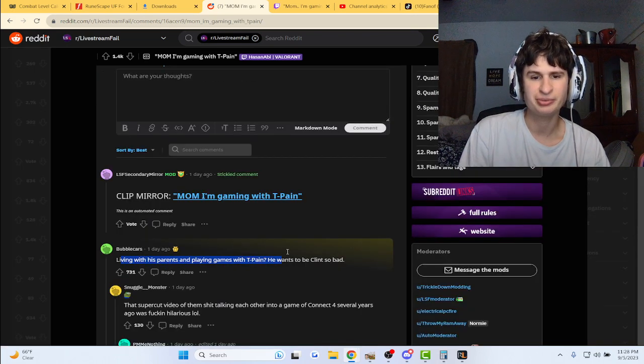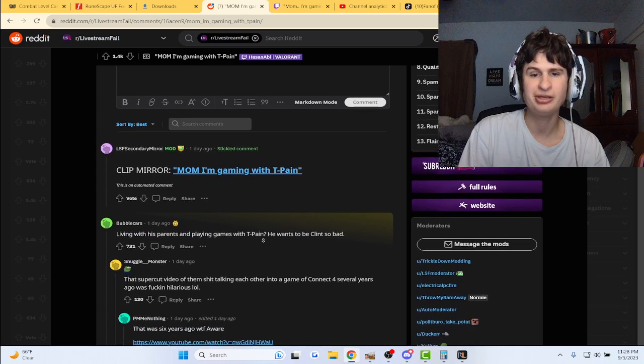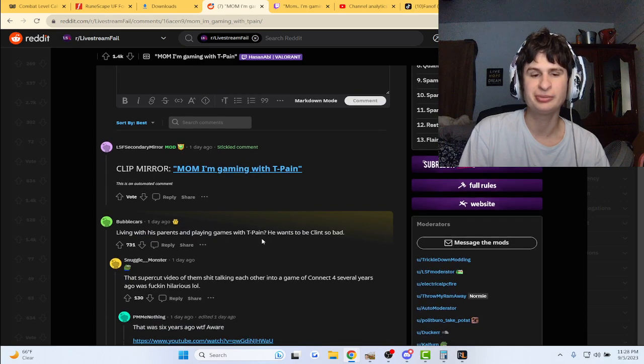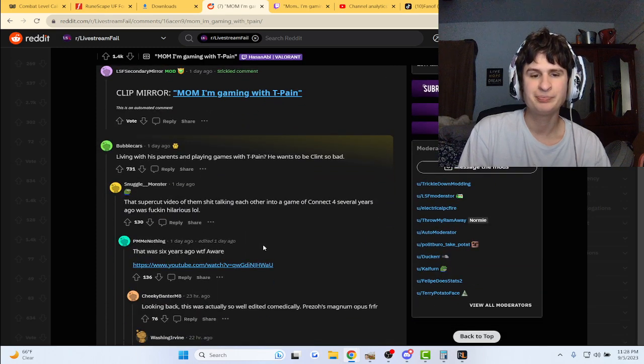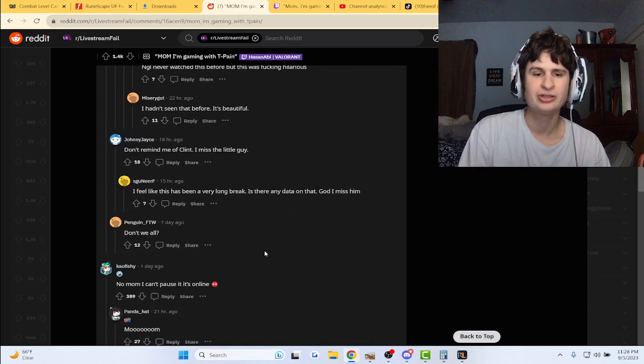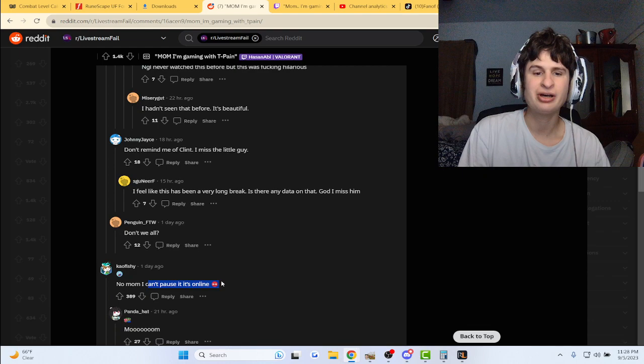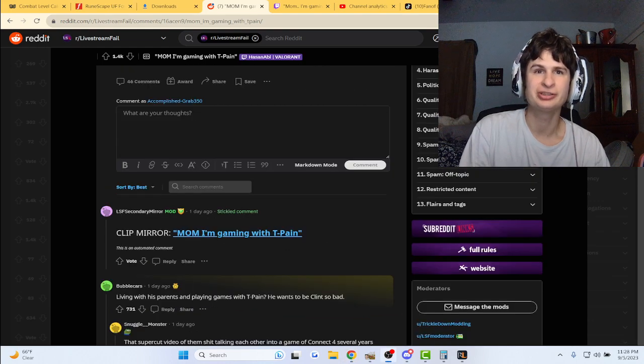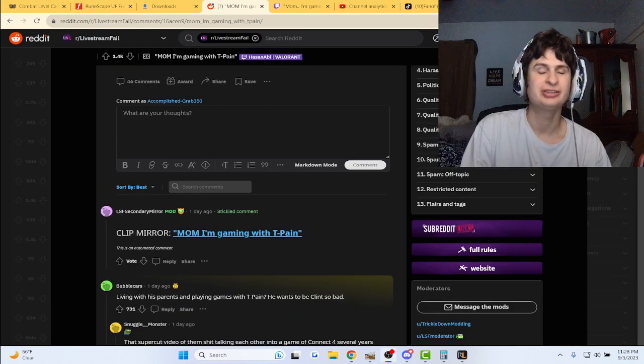I think that his parents are playing games with T-Pain. He wants to be Clint so bad. No ma'am, I can't pause if it's online. That's true, that's true.